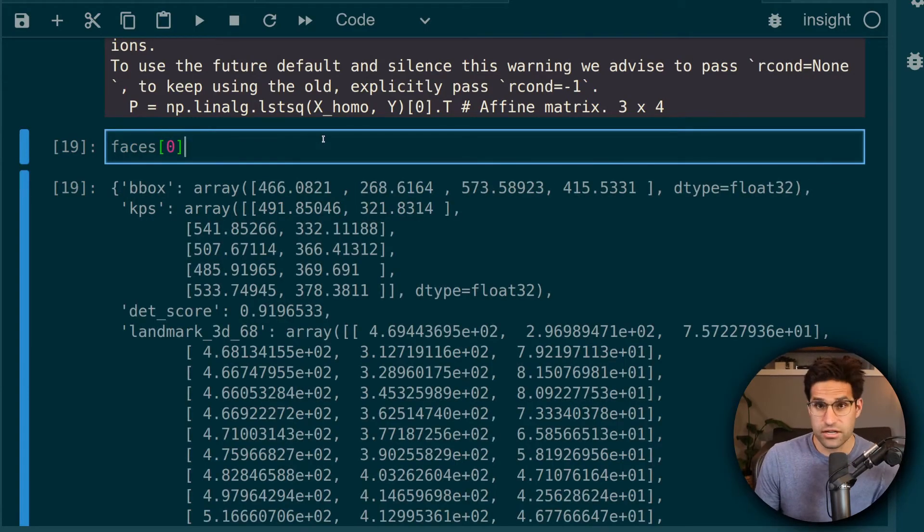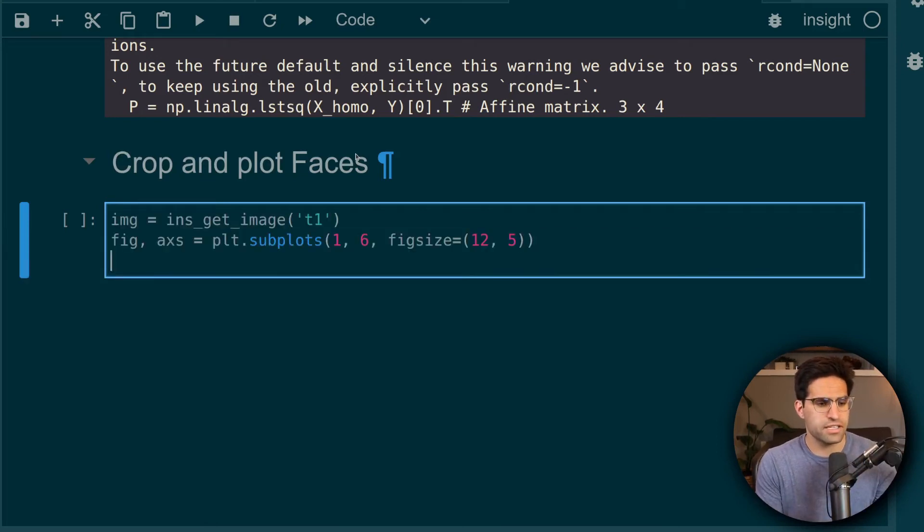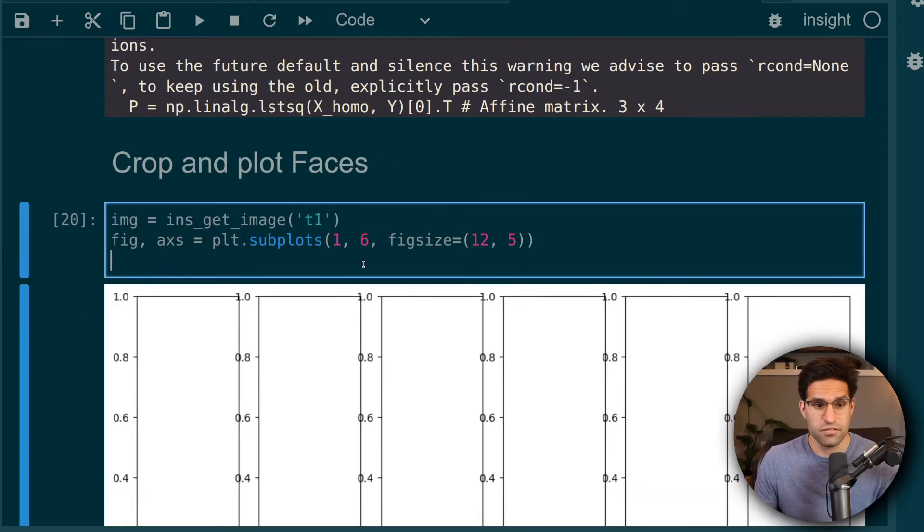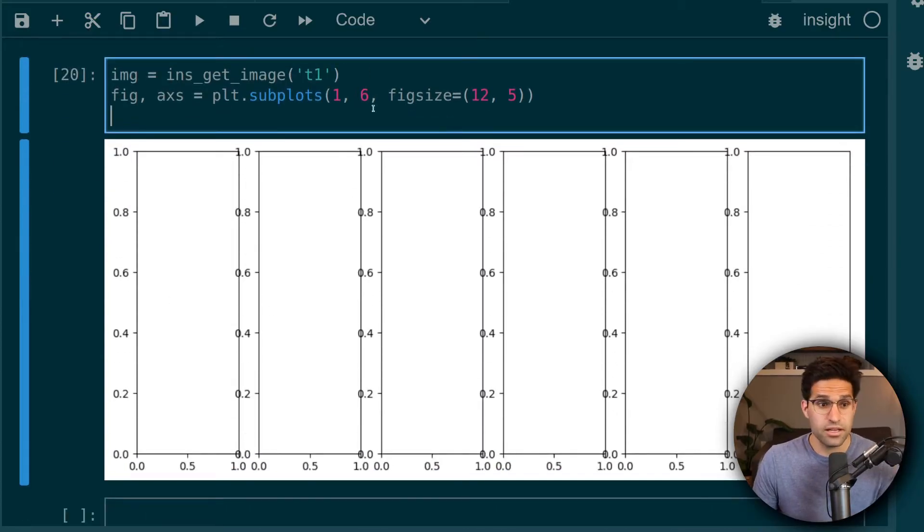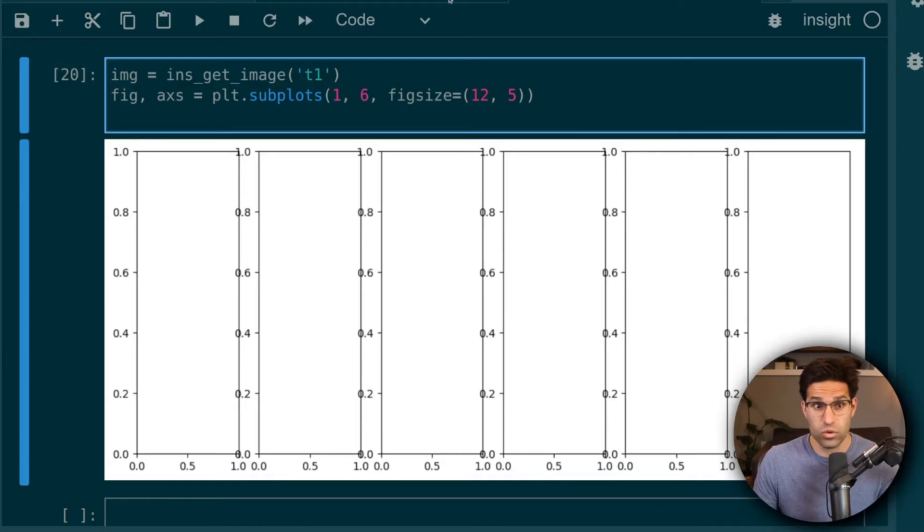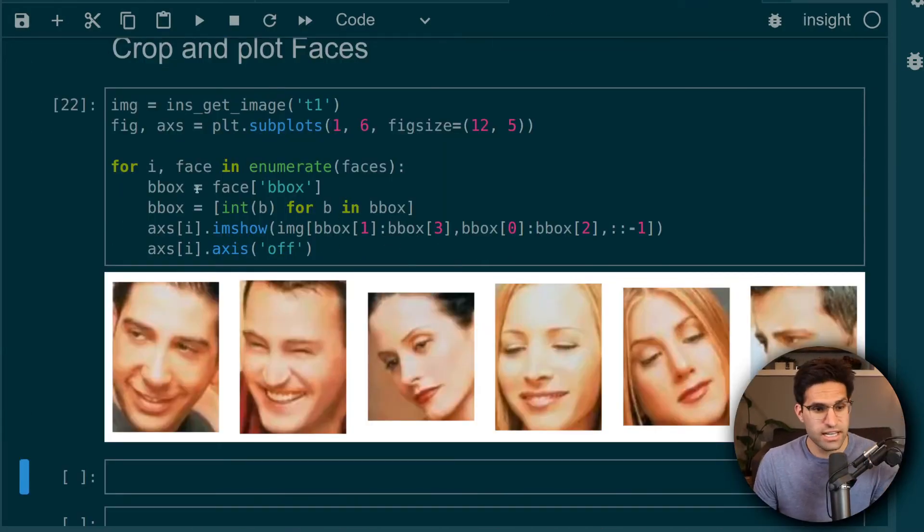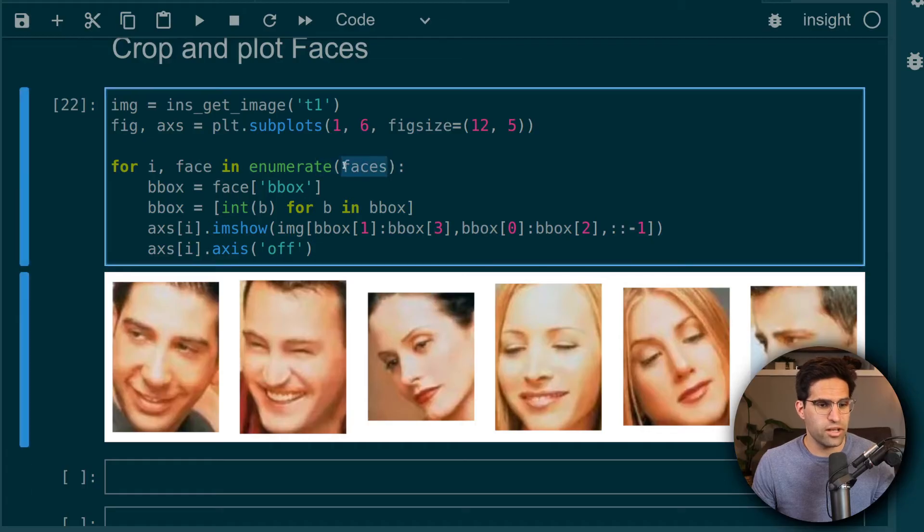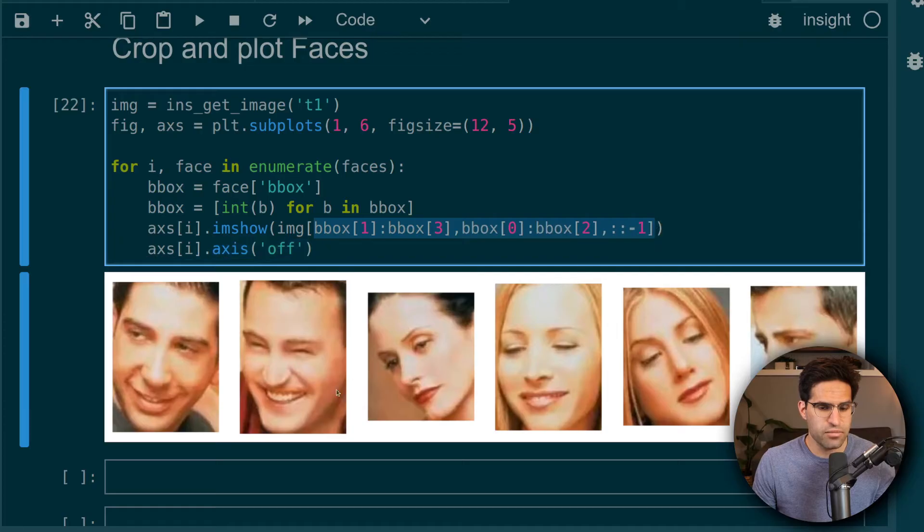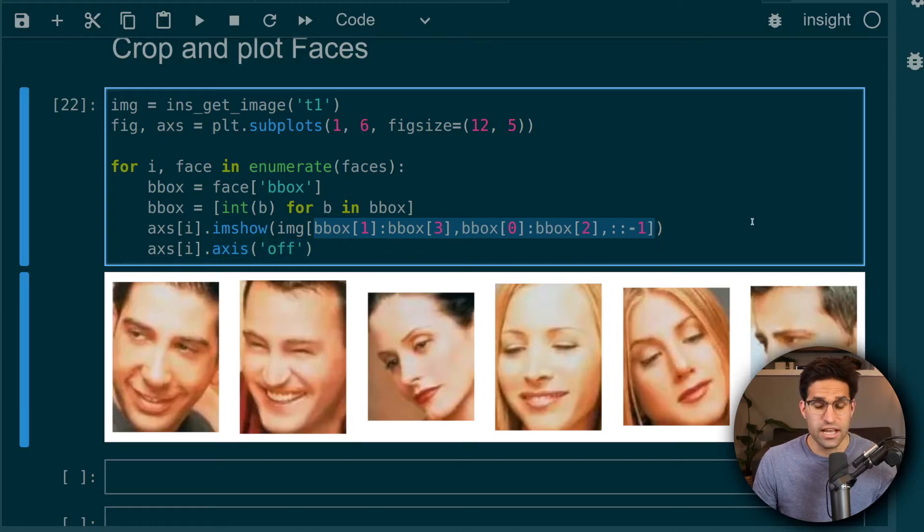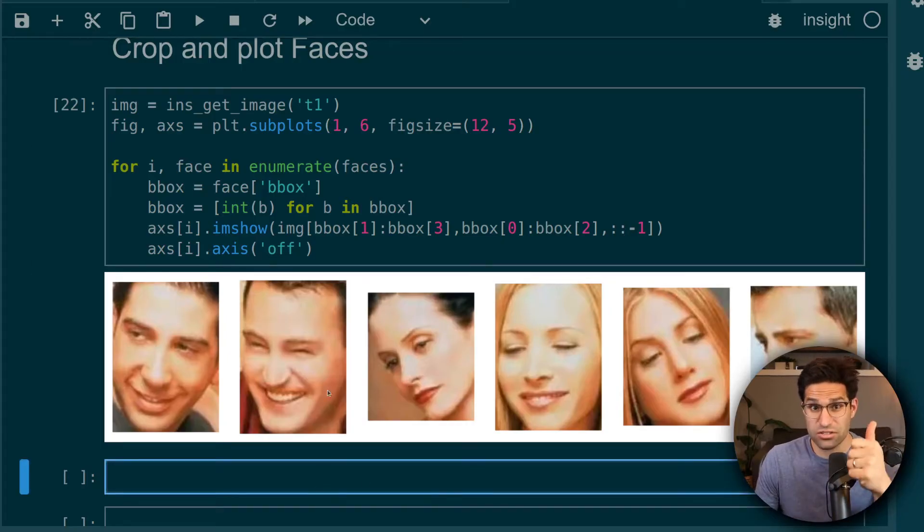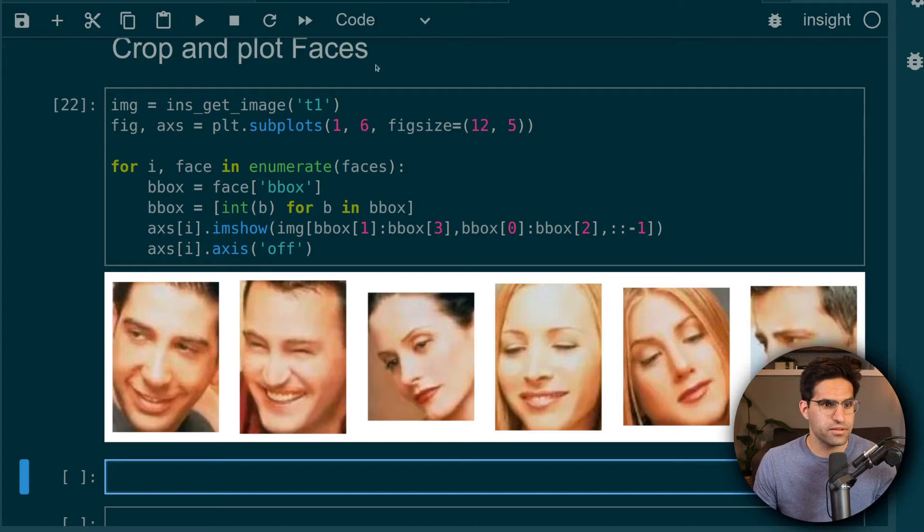But just to make sure that it's cropped the correct faces, let's go ahead and plot a crop of each face. I'll make here a matplotlib subplot with six plots, one for each face. And we're going to fill this in with the faces. So I wrote this code that essentially takes these faces and we enumerate over them. Then we take the bounding box locations and slice our main image so that we can see what it's detected. And you can see it's each of the six faces in our main image. So this looks good to go. We're almost ready to do some face swapping.